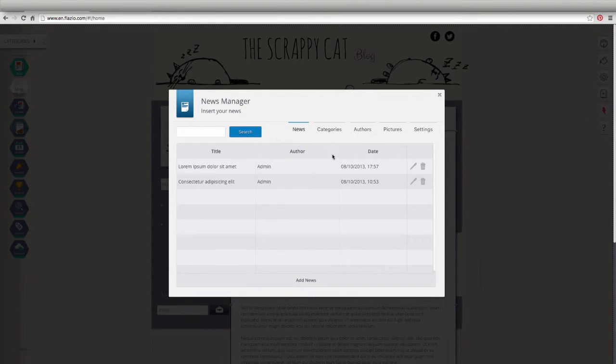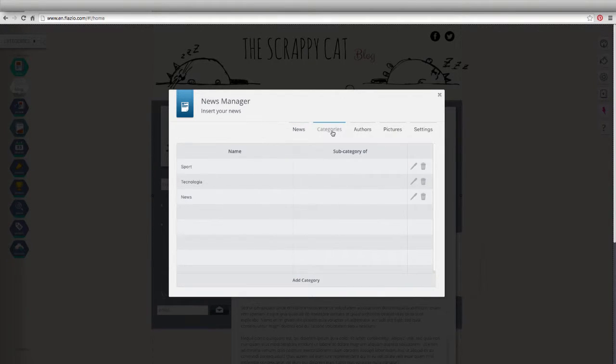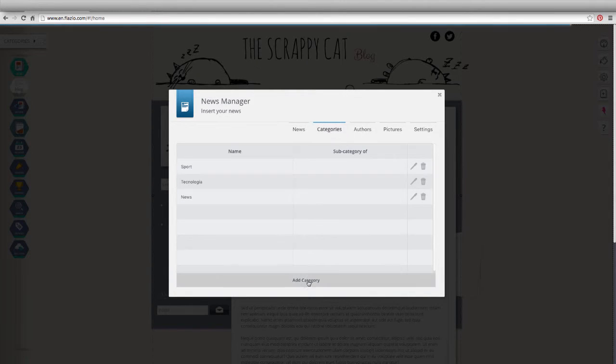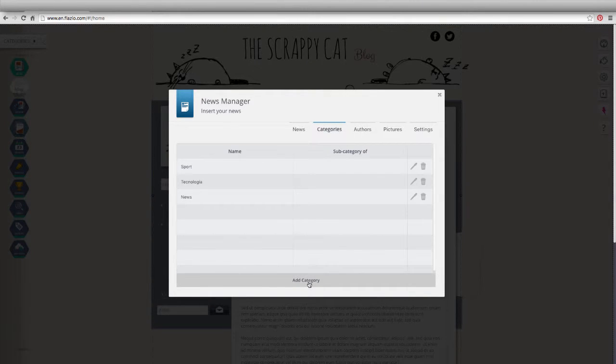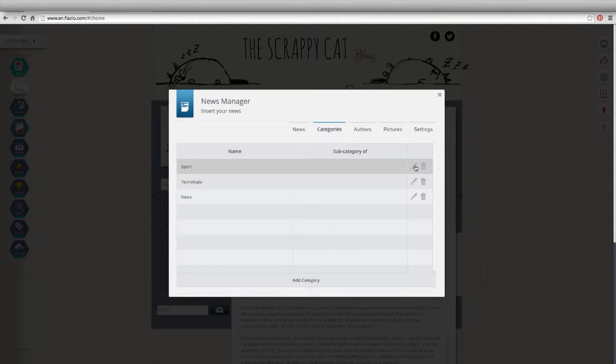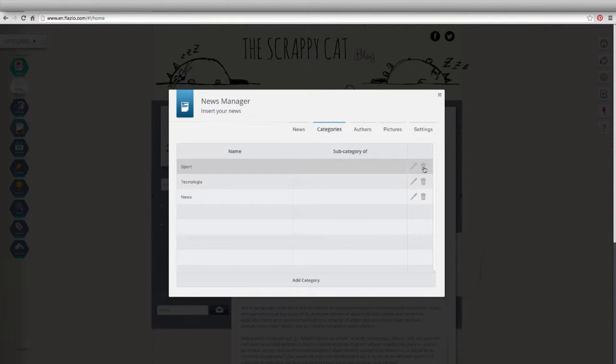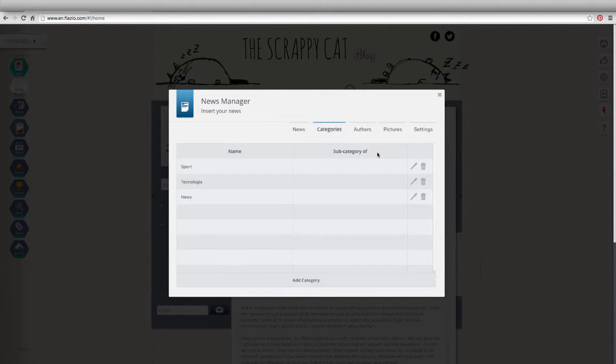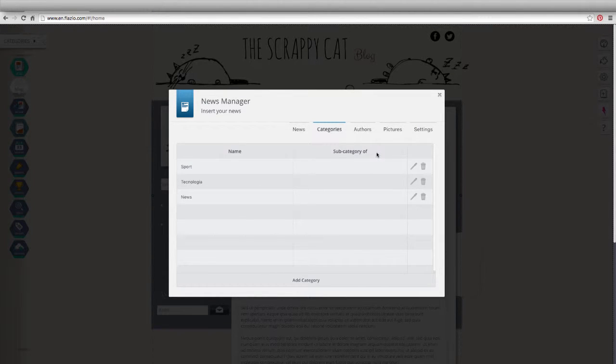Instead, through the Categories section, you can create categories to assign to your articles, change the name of existing ones, add or delete subcategories. Thanks to these categories, your articles will be sorted by topic and easily filterable.